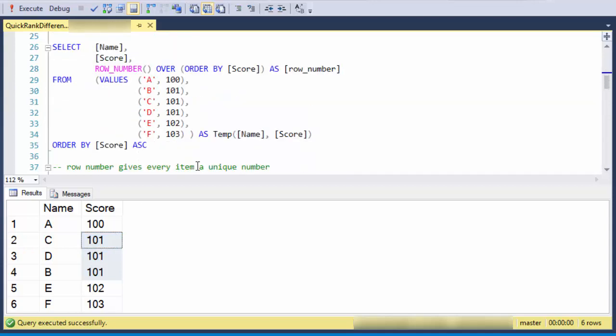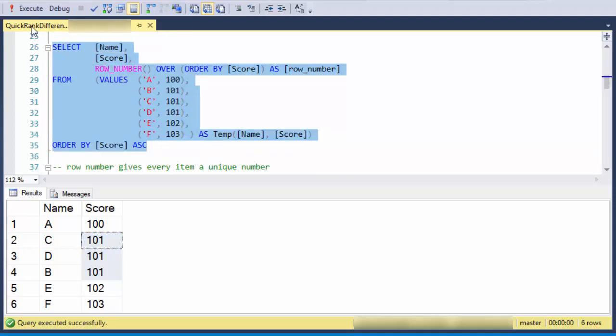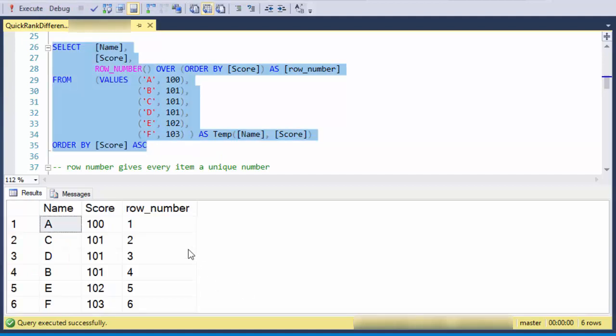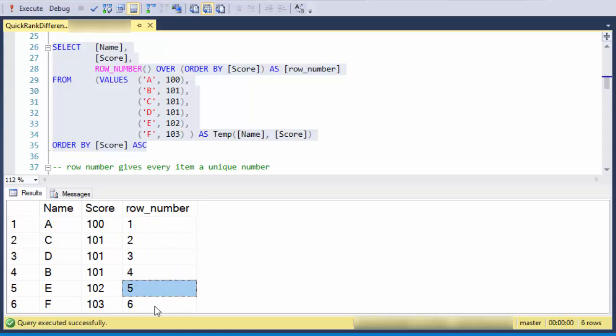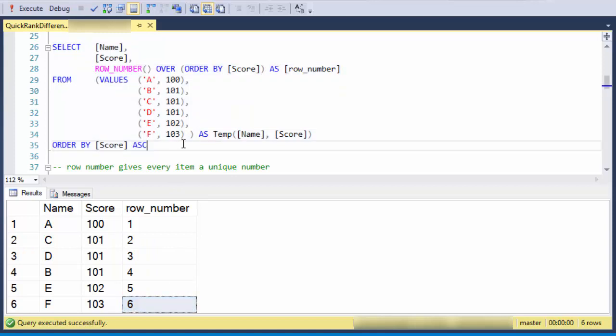So the first thing we'll look at is the row number and how that's calculated. And basically every row number is unique, and it doesn't recognize these ties. It just gives ascending numbers.